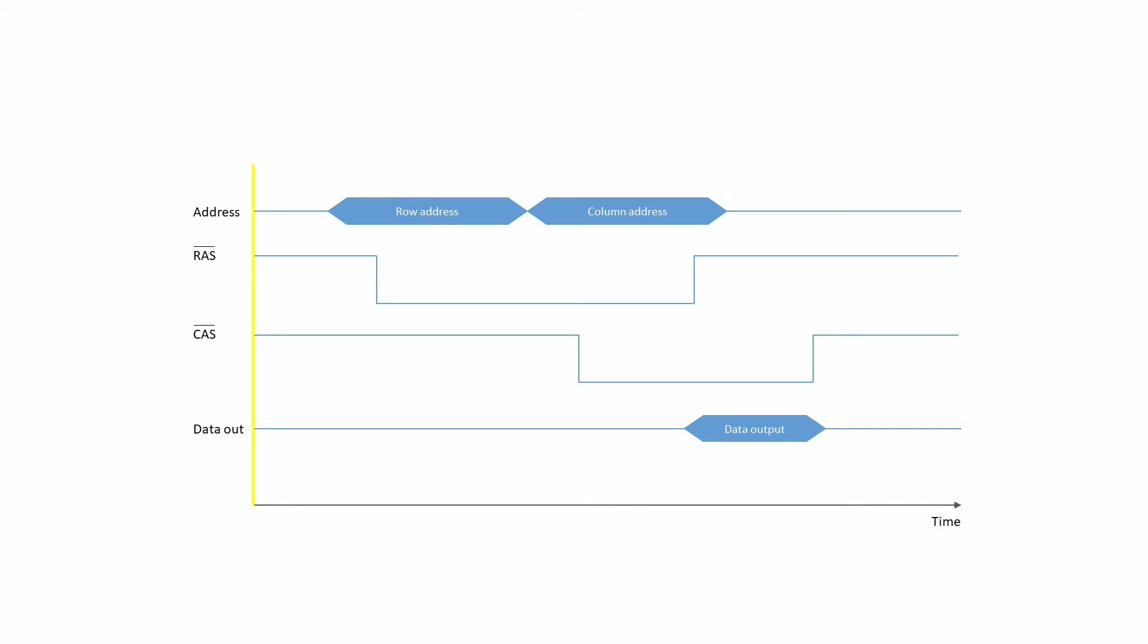A basic one-bit read cycle can be described with a diagram like this. It shows that the row address is presented at the external address pins first. A short amount of time is allowed for propagation delays, then the row address strobe is enabled. Remember, it's active low. The cycle begins. More time is allowed to latch and decode the address, and for the slowest part of the cycle, to sense and latch the row.